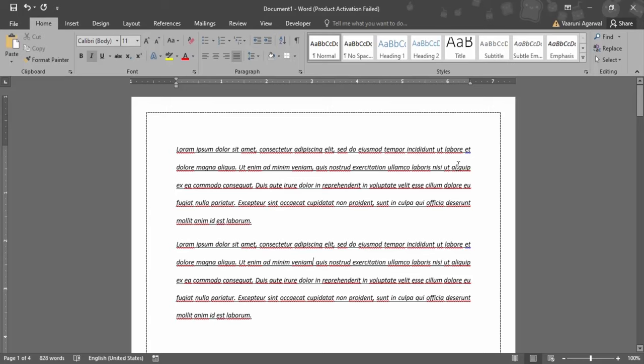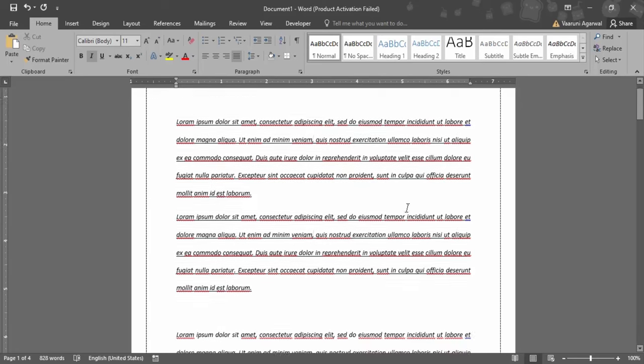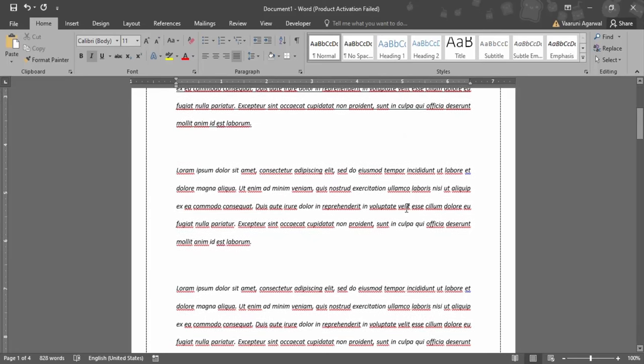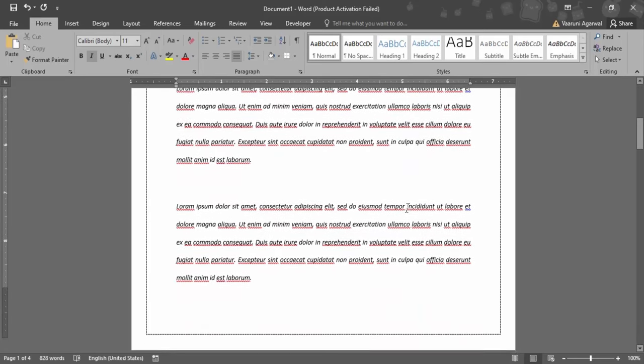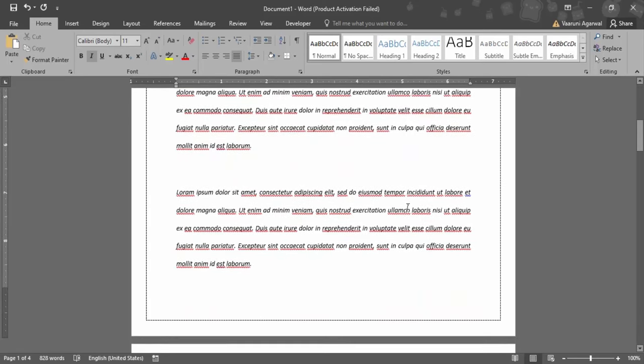In this video we are going to see how we can make our Word document single spaced. As you can see right now, the document is not single spaced. There is some kind of extra space.